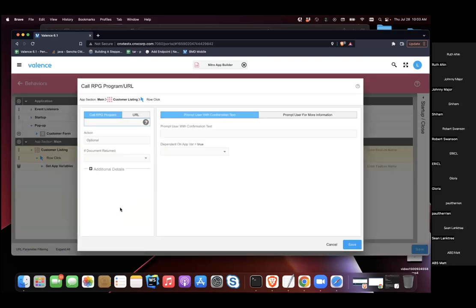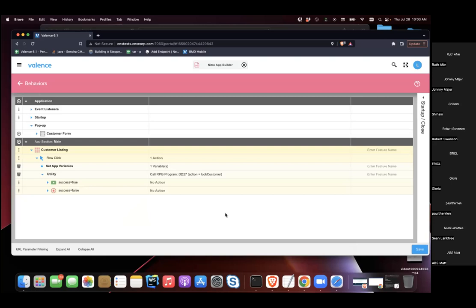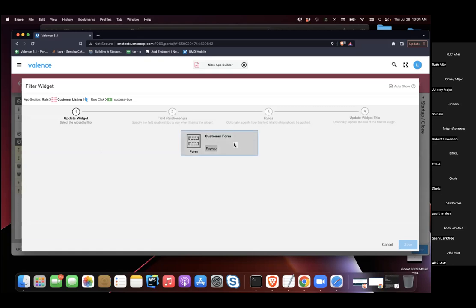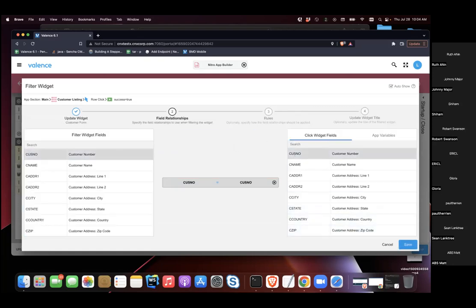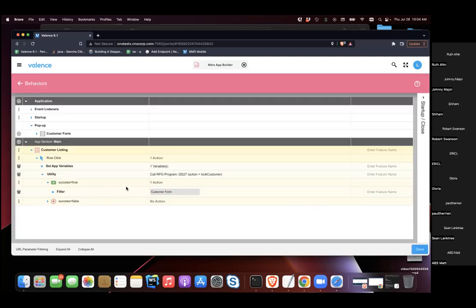Next, an RPG program called DD27 is called with the action 'lock customer'. This is where the locking happens. If the code runs successfully and returns success true, the customer form widget is then filtered and displayed. Normally on a row click the filter would run immediately without any lock check, but this process runs first to confirm it's safe to proceed.